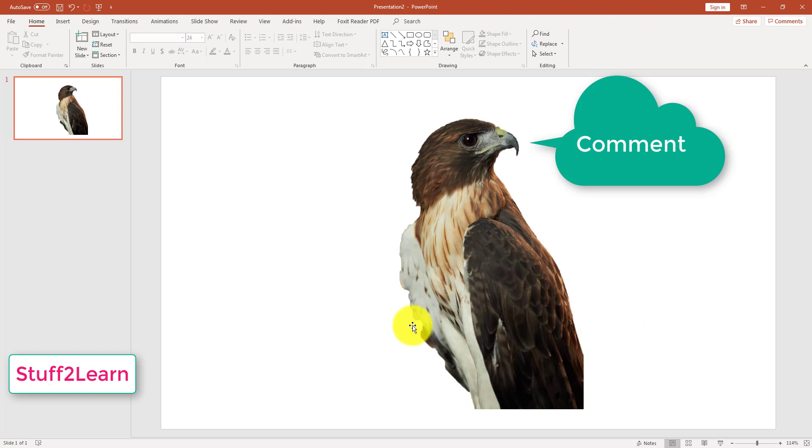I will show that in a future video. If this video helped you, don't forget to like, comment, or subscribe.